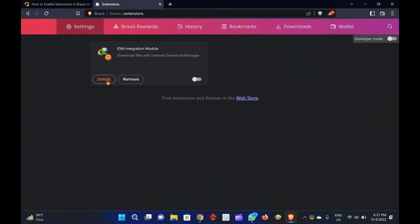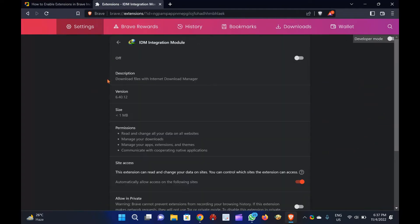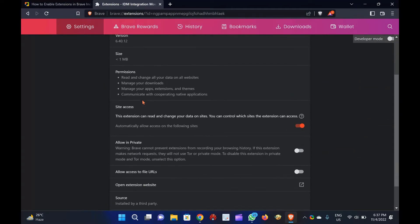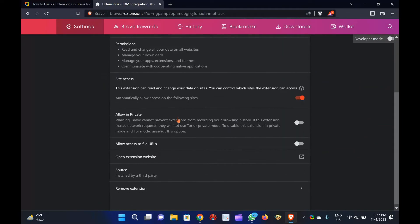Step 4. After that, click the Details button under any extension you want to use in incognito mode. Step 5. Finally, toggle on the Allow in private setting.